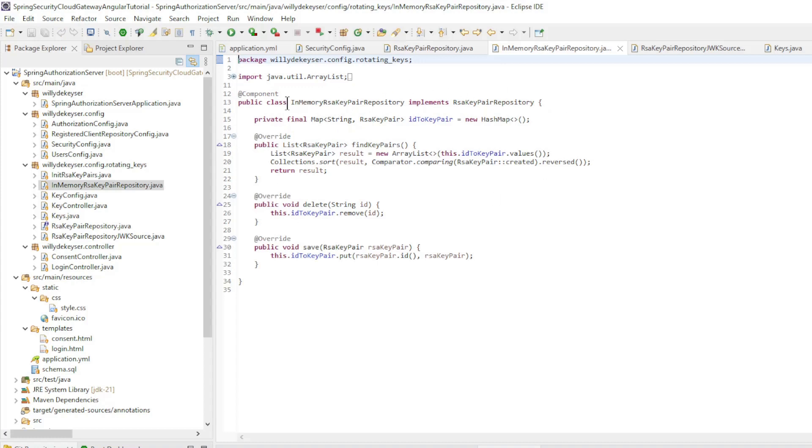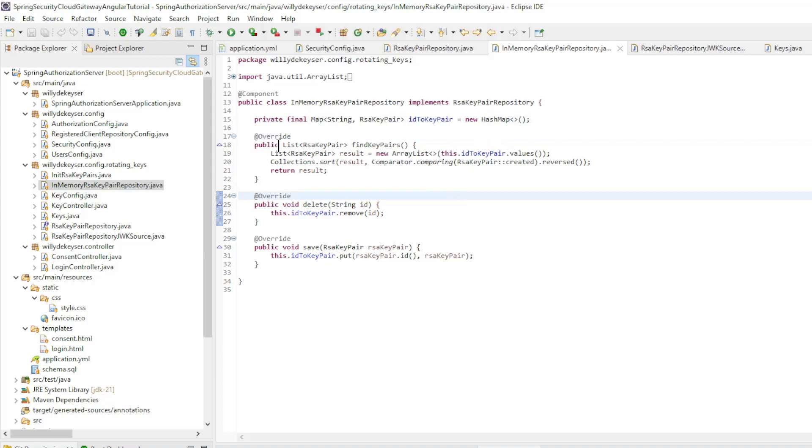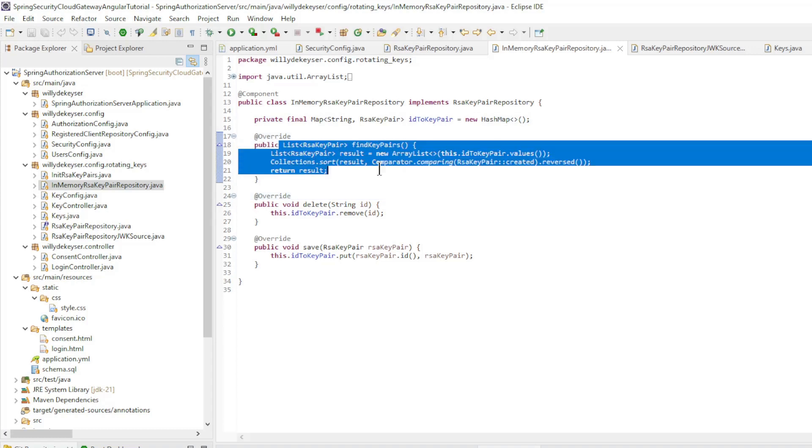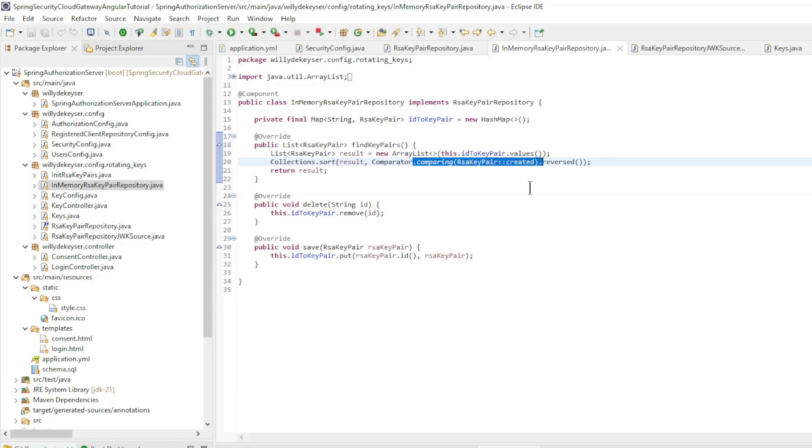of this interface. In this video we use an in-memory repository. We store the keys in a map and configure the methods. Find key pairs - we sort the list of keys so that we always use the newest key.